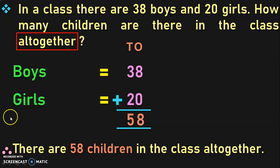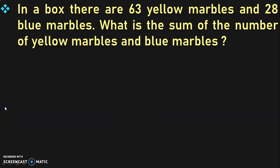Dear viewers, hope you are able to understand and finding it interesting to solve the story sums. Let us move on to the next example.